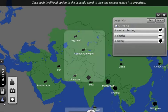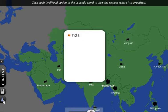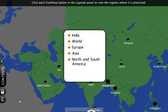Geographic locations covered include India, world, Europe, Asia, North and South America, Africa and Australia. It provides a variety of information on location.